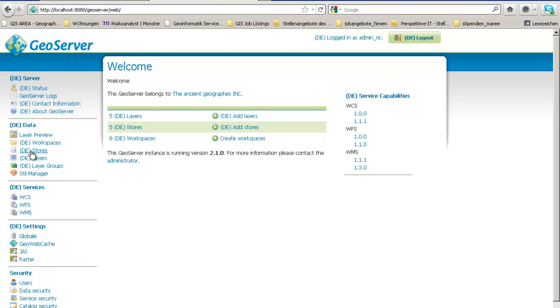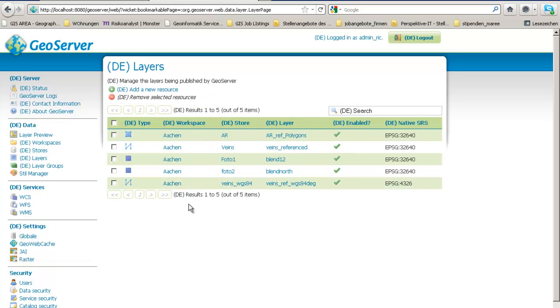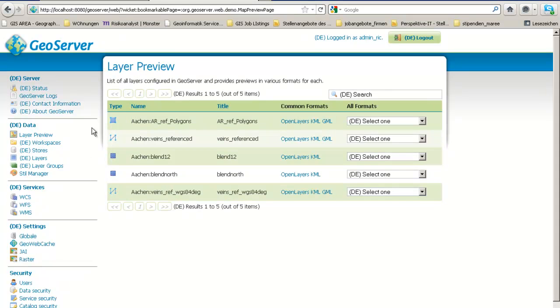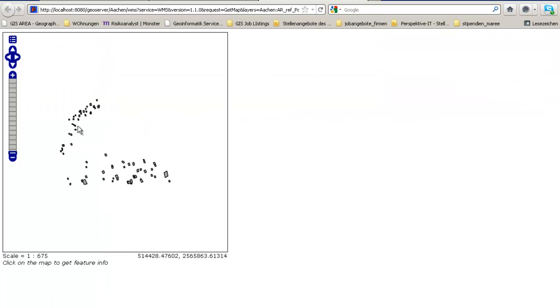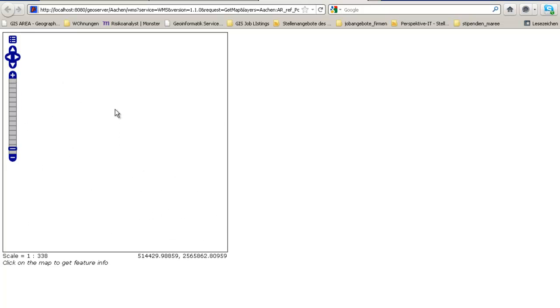You will define your stores and therefore you will get some layers. I am presenting here now some polygons, polylines and also some raster data, and you can have a look here in the layer preview. Let's open maybe this one here as a map view.